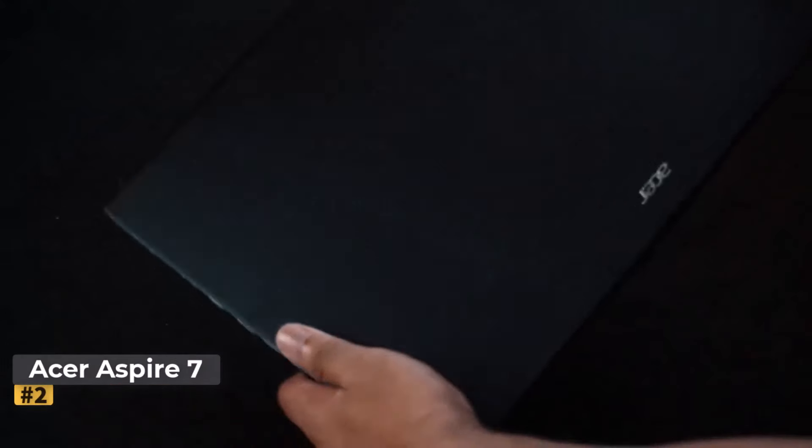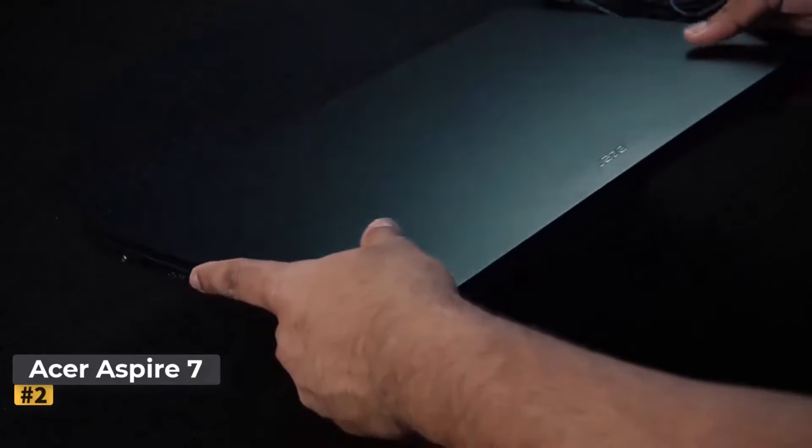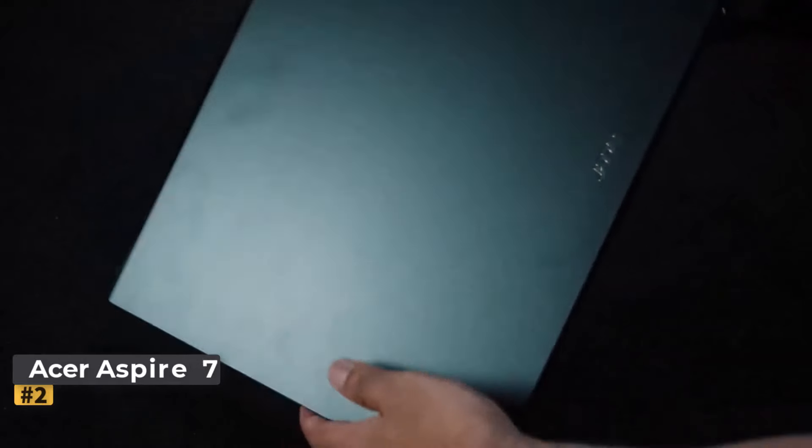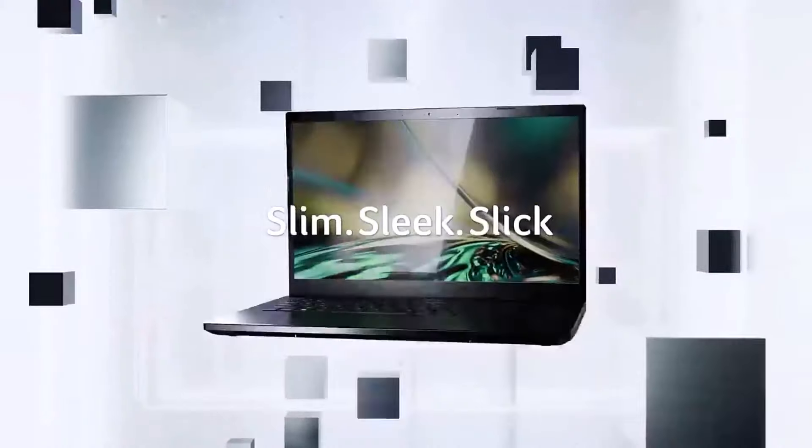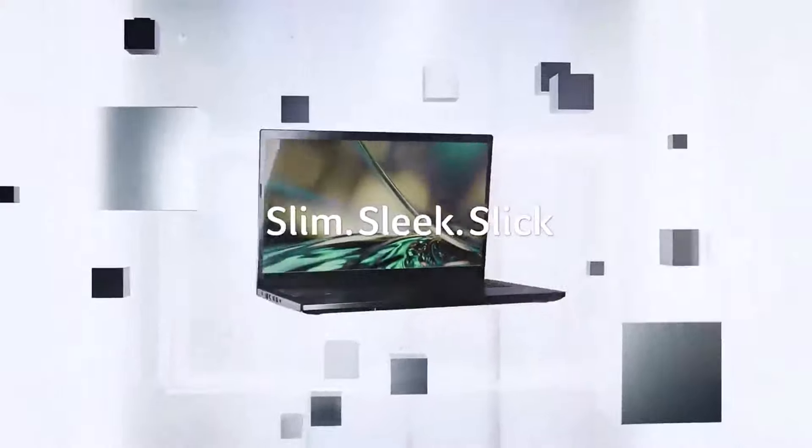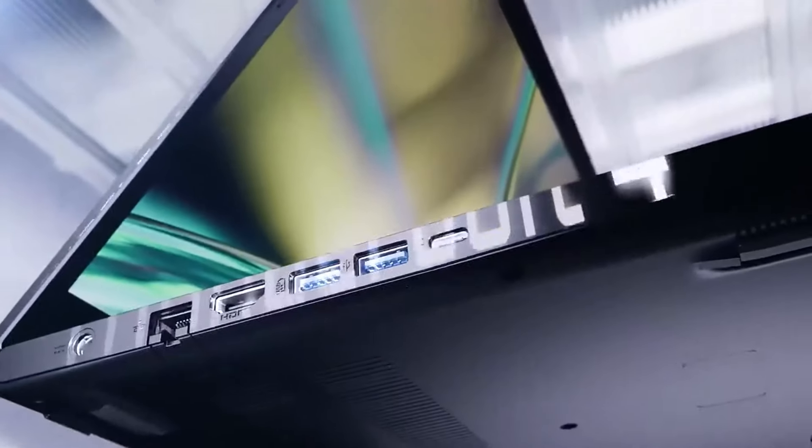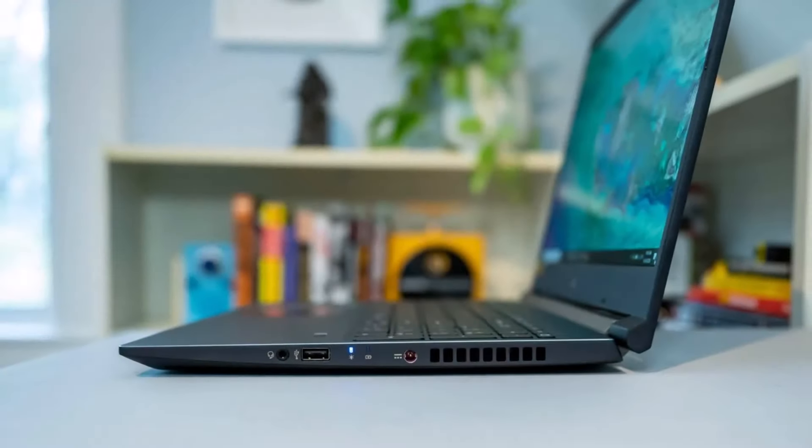Number 2. Acer Aspire 7. This is an affordable laptop with enough power to run Cricut software and other design programs. While it features a plastic build, it feels solid, with the added bonus of customizability. Users can upgrade RAM and storage as needed.